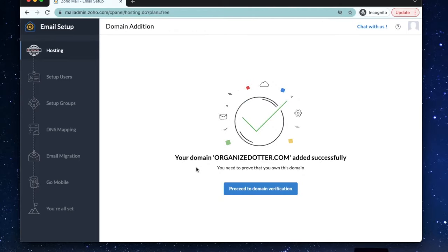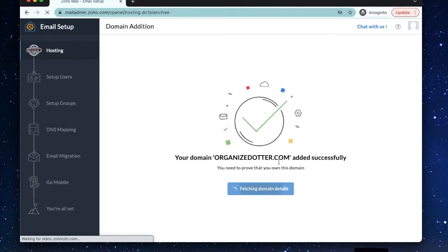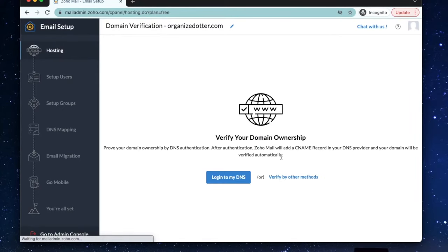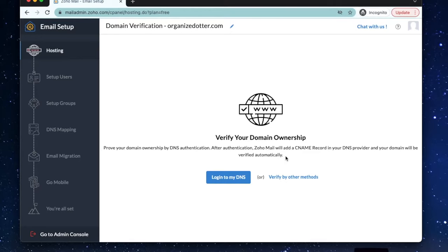Now we need to verify our ownership of the domain we've just entered. This means we're going to connect to the domain name service, also known as DNS, which might be the place you bought your domain from like GoDaddy.com. Select login to my DNS.